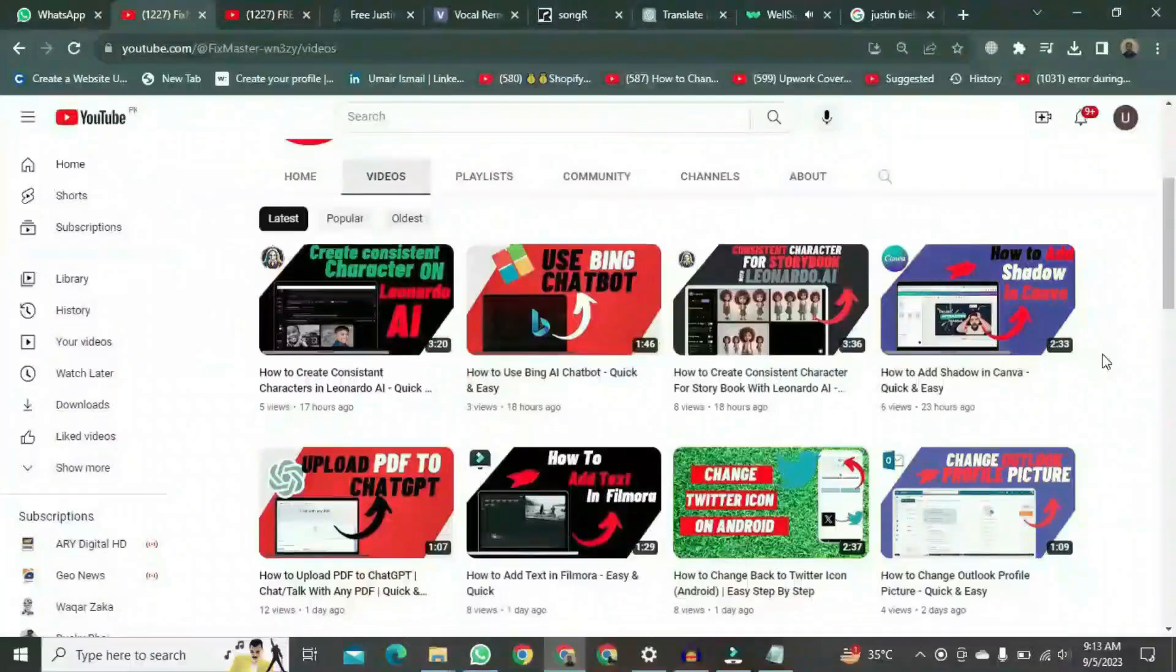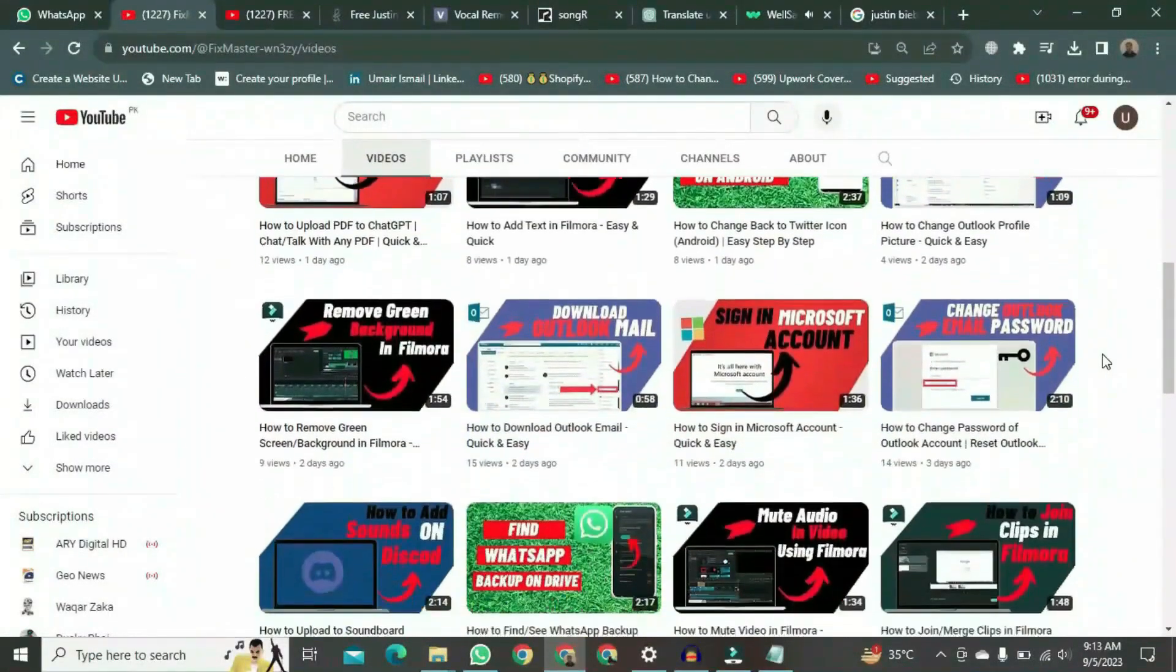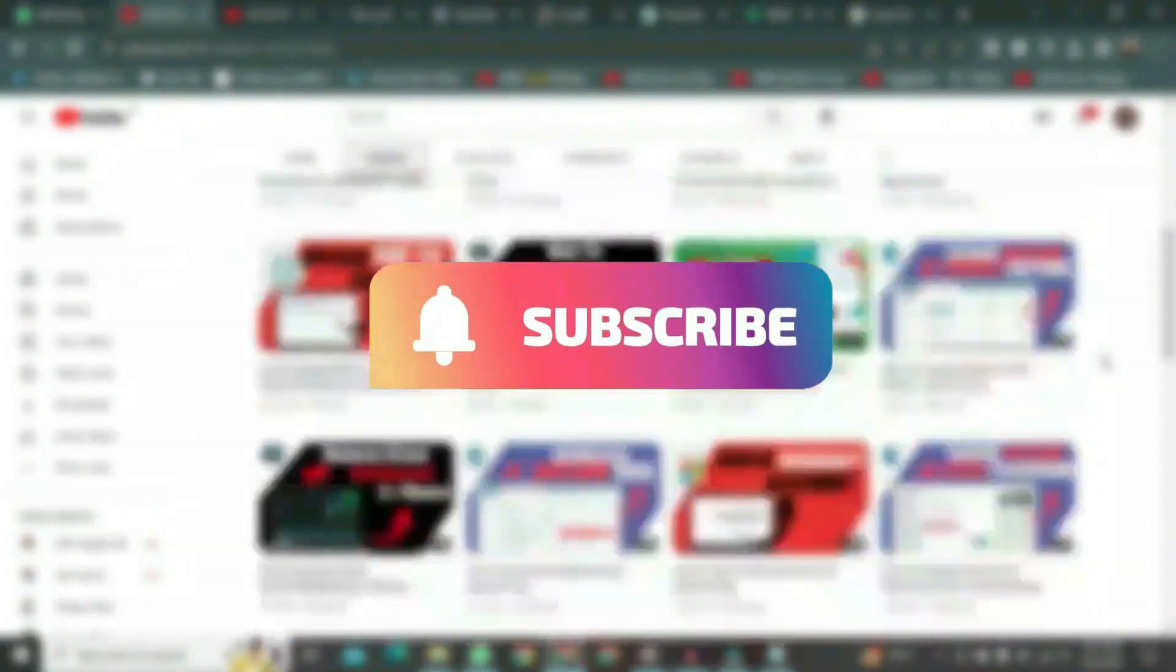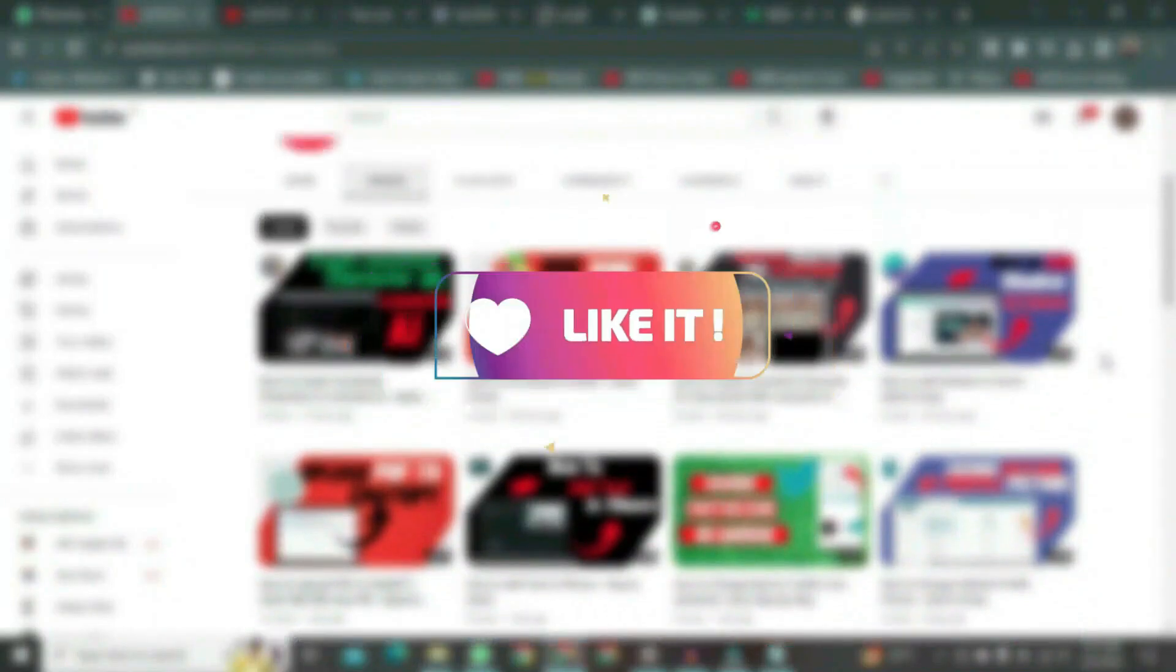If you want to watch more videos like this, please subscribe to this channel and don't forget to like it.